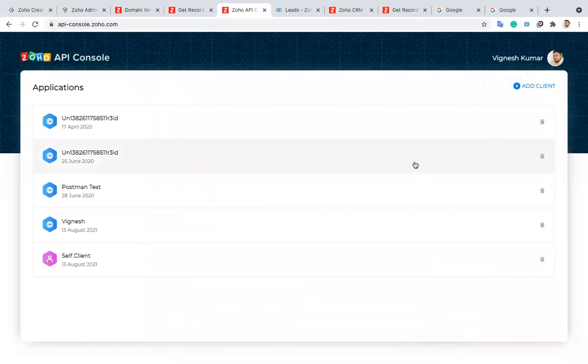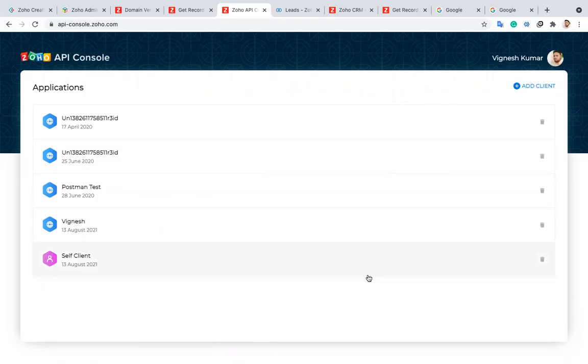Hope this video is clear for you on how to generate an auth token. If you have any queries, comment below. Thanks so much.